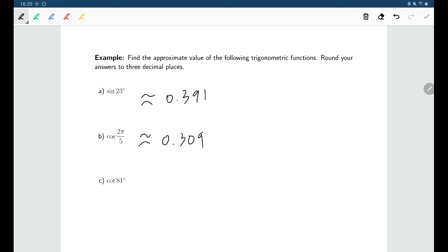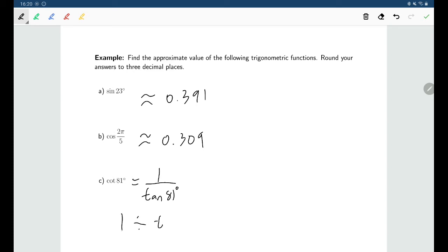For cotangent of 81°, switch back to degrees mode. Since there is no cotangent button, use the reciprocal: enter 1 divided by tangent of 81, then equals. The value of cotangent of 81° is approximately 0.158.